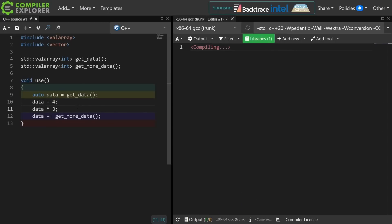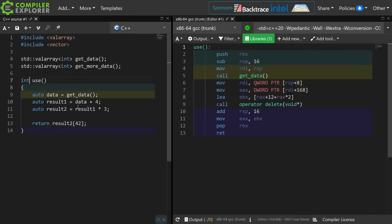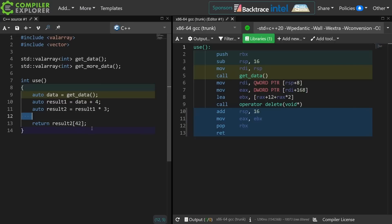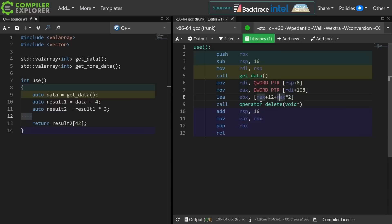So I could do something like this. If I access the 42nd result of get_data, add 4 to it, then multiply that by 3, and return the result — we can see in the generated code it takes the input, multiplies that by 2, adds 12, and adds it back in again. So that's the times 3: RAX times 2 plus RAX is times 3, and the 12 is 4 times 3. This kind of lazy evaluation and mass operation across all of the elements of a val_array can be very helpful.